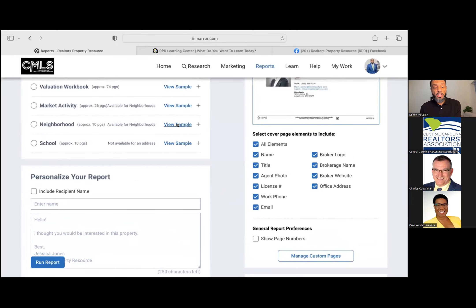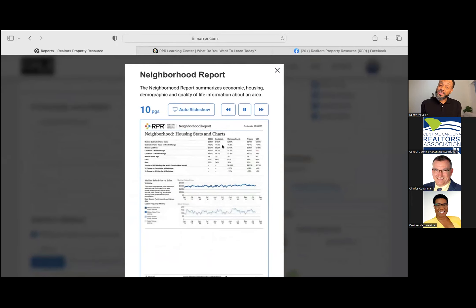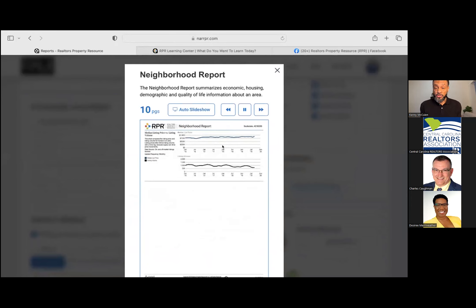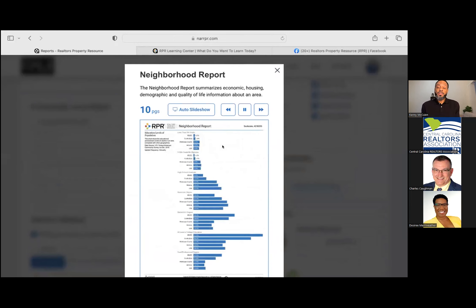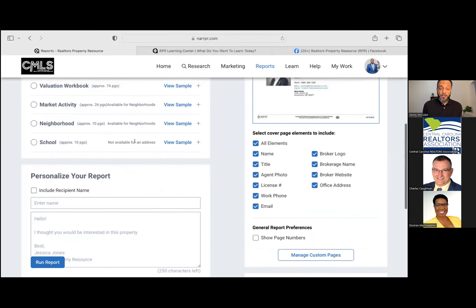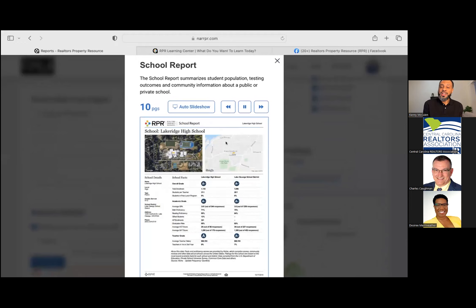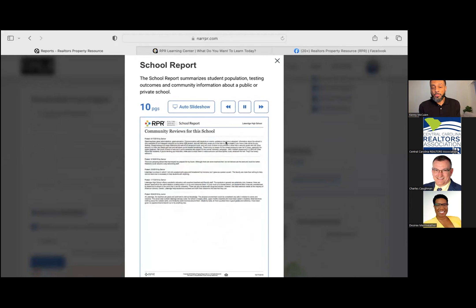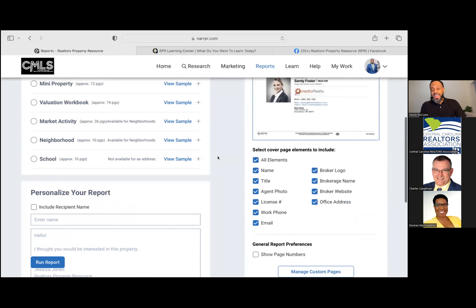I like the neighborhood and school reports as well because these keep us compliant — we don't have to answer things from an opinion standpoint. The neighborhood report shows economic, housing, demographic, and quality-of-life information about the area that is safe to communicate to your buyer or seller. The school report provides student information, testing outcomes, and community information about public or private schools. I send those out quite frequently — they get me out of the conversation about 'is this neighborhood safe?' or 'how are the schools?'